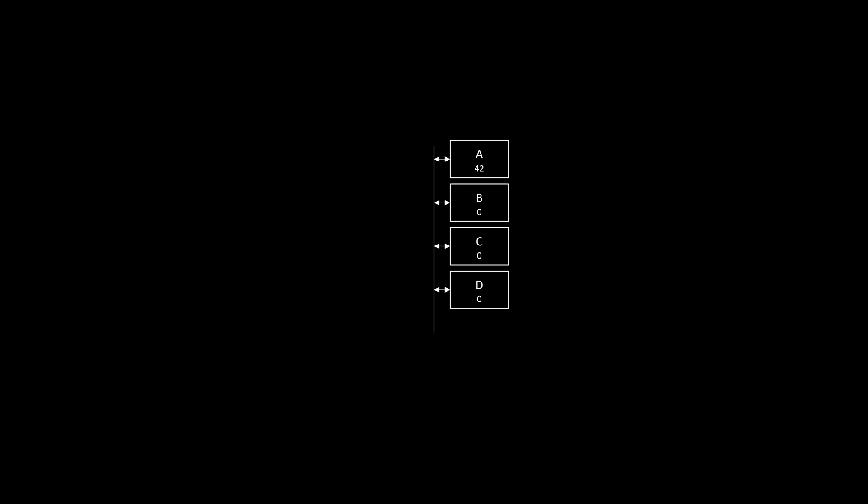If, for example, we wanted to copy the contents of A to B, we would put A's value on the bus and then tell B to store the value that's currently on the bus. And just like that, we can transfer values between all registers.